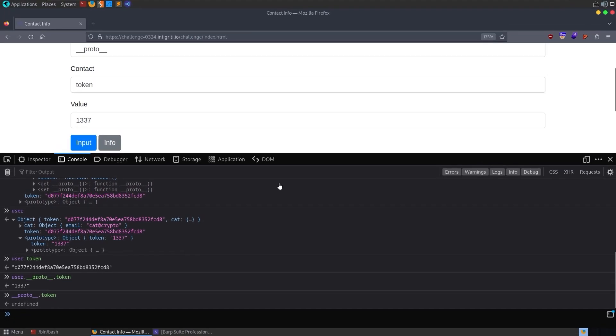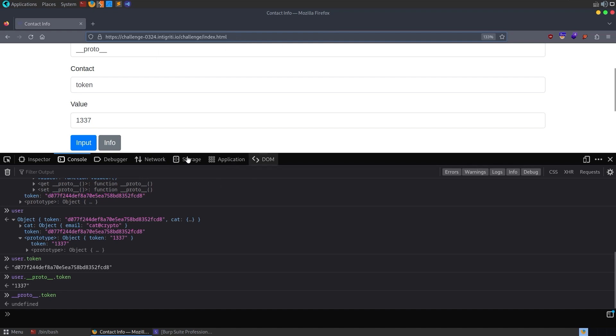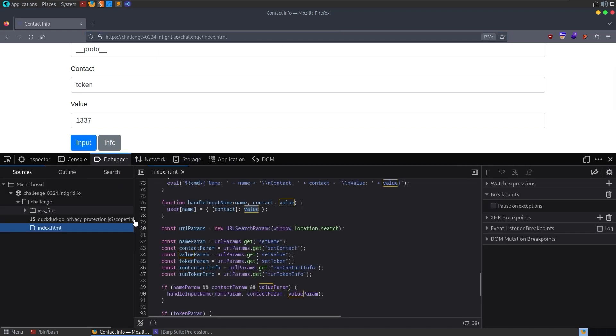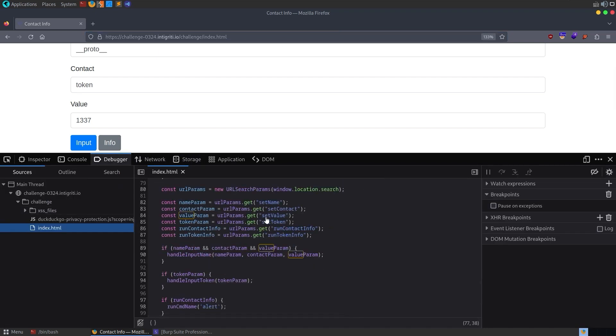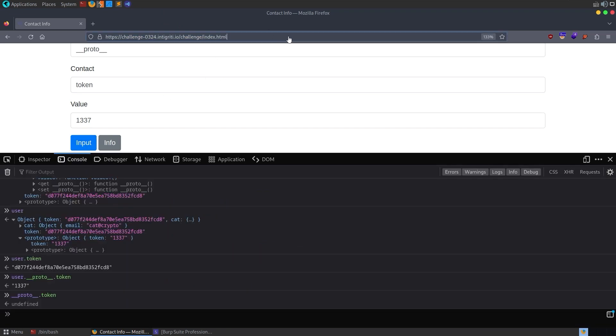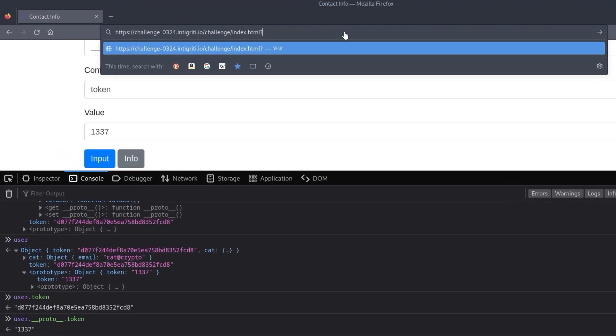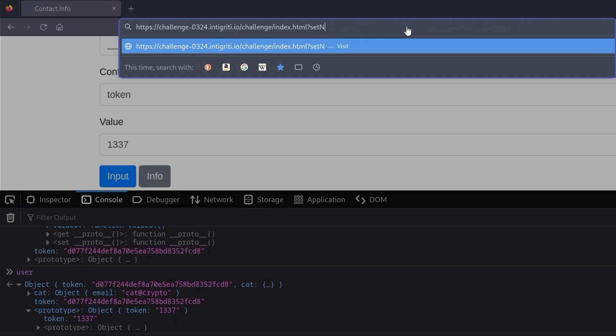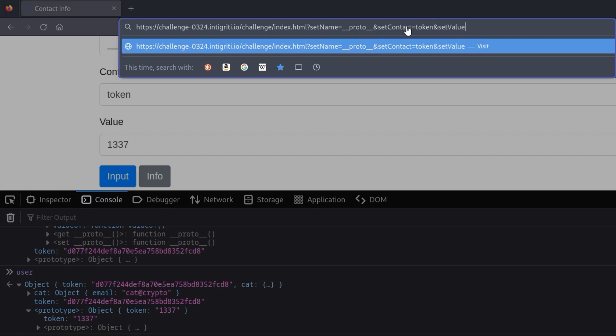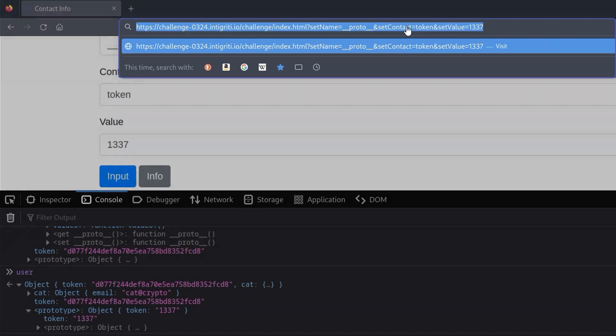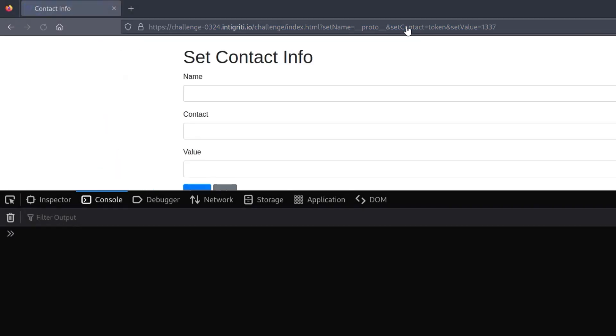Now, obviously we need to craft a URL that we're going to be able to send to the victim. So we know that whenever we checked the debugger, the URL parameters are being taken as GET parameters. So we can go and fill this in. Let's just go and do the same thing that we have been doing. We can set the setName to be equal to __proto__, and then we'll set the setContact to be equal to token - that's what we want to pollute. And then finally we can set our setValue to be 1337.